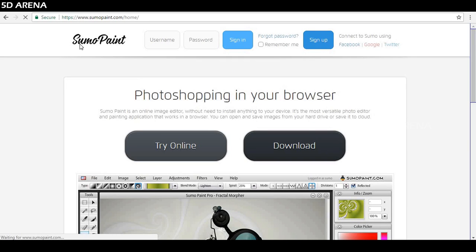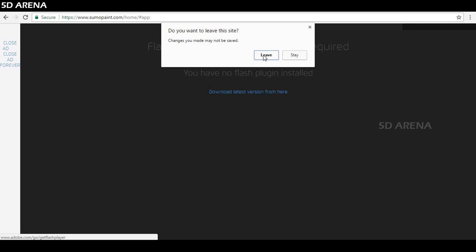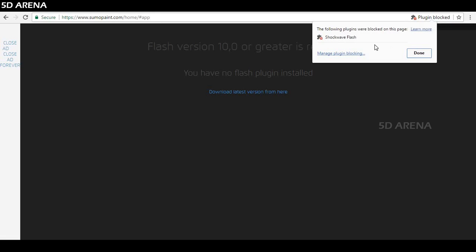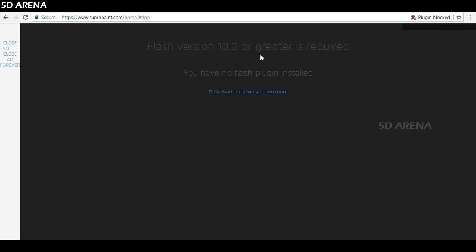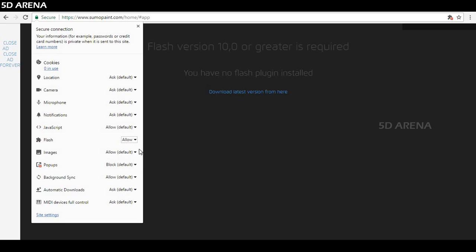Number 10, SumoPaint. SumoPaint is a powerful image editor. It's a Photoshop clone on a web browser. As it is designed for the web browser, it needs Flash Player to work. It's a web-based solution. It's free to use, but the Pro version is $4 per month. In case the application is not running, make sure Flash Player is enabled.